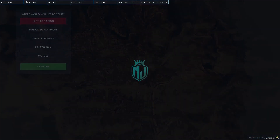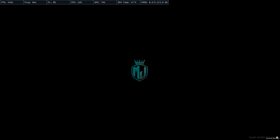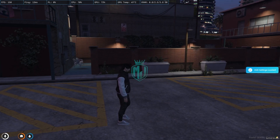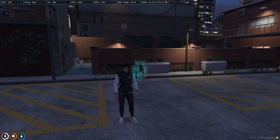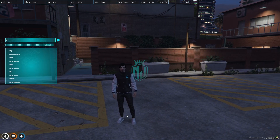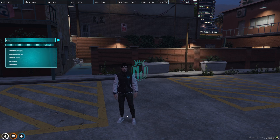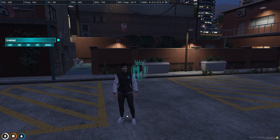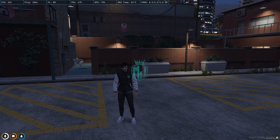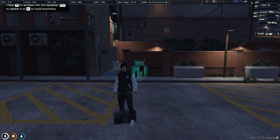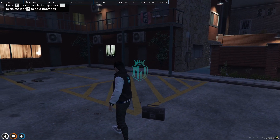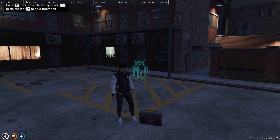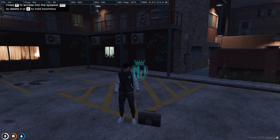So we joined the server after installing our new Boombox script — it's time to use it. To use this, we need to simply use the command. We can press K to change the animation. Let's use the command /create speaker. As you can see right here, we created a speaker. We got the prop of the boombox. Press E to access the speaker, Backspace to delete, and K to hold the boombox.